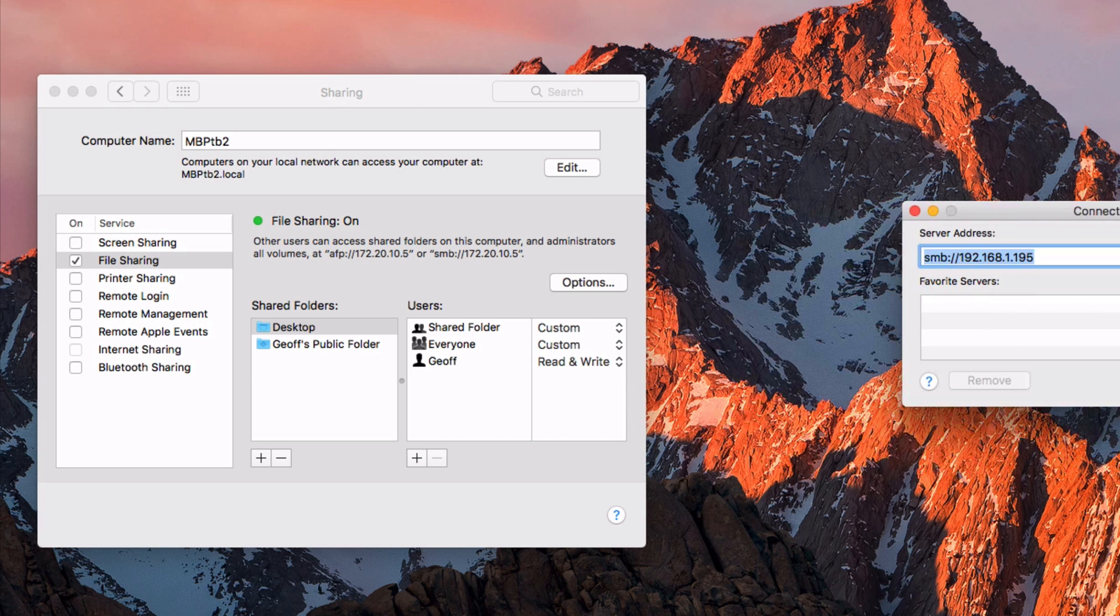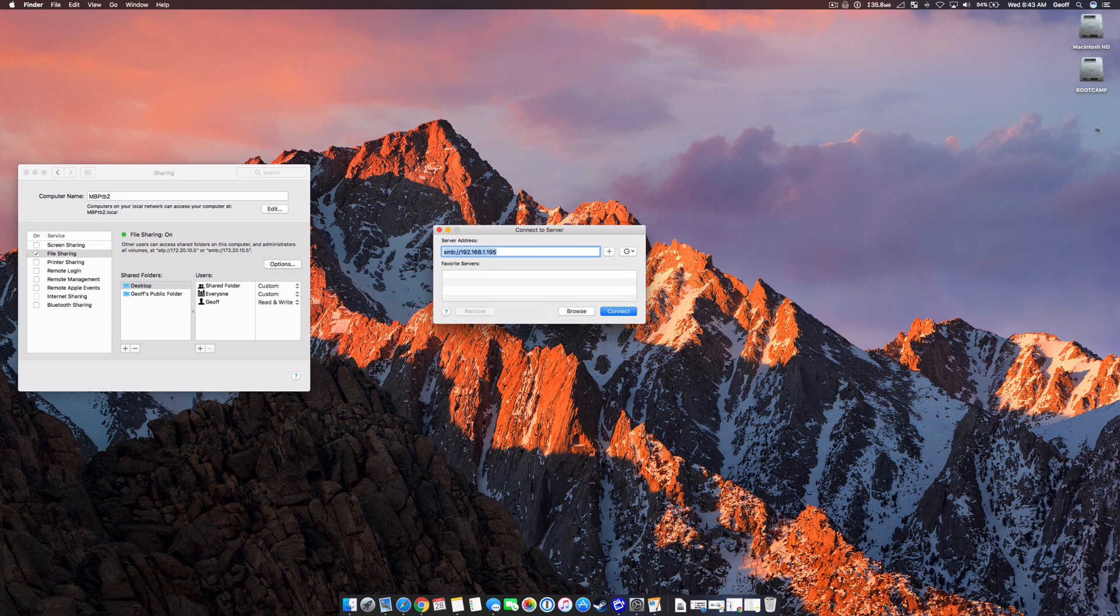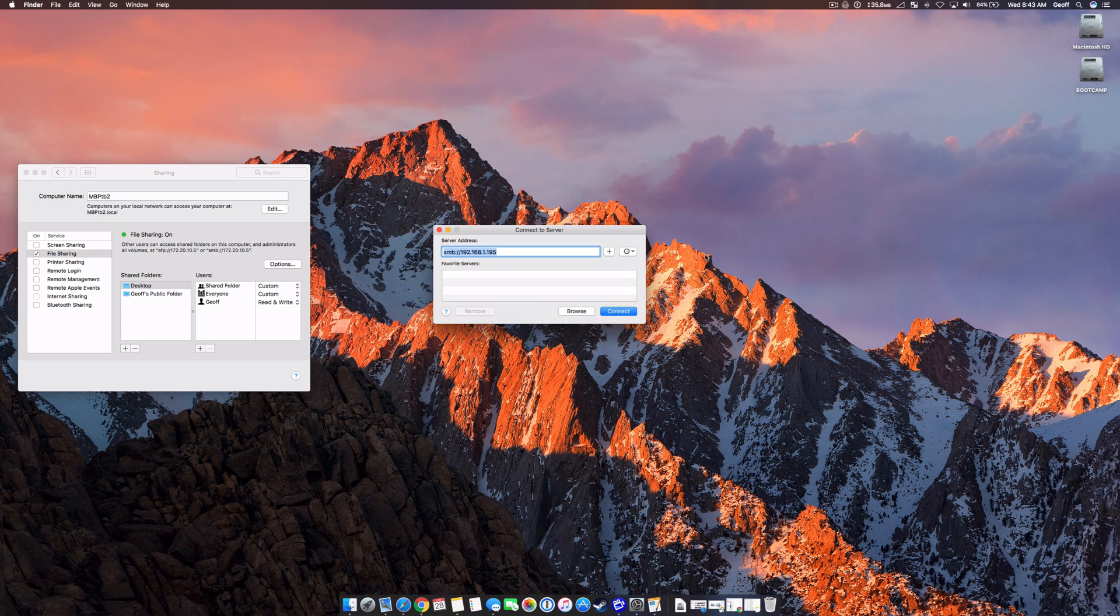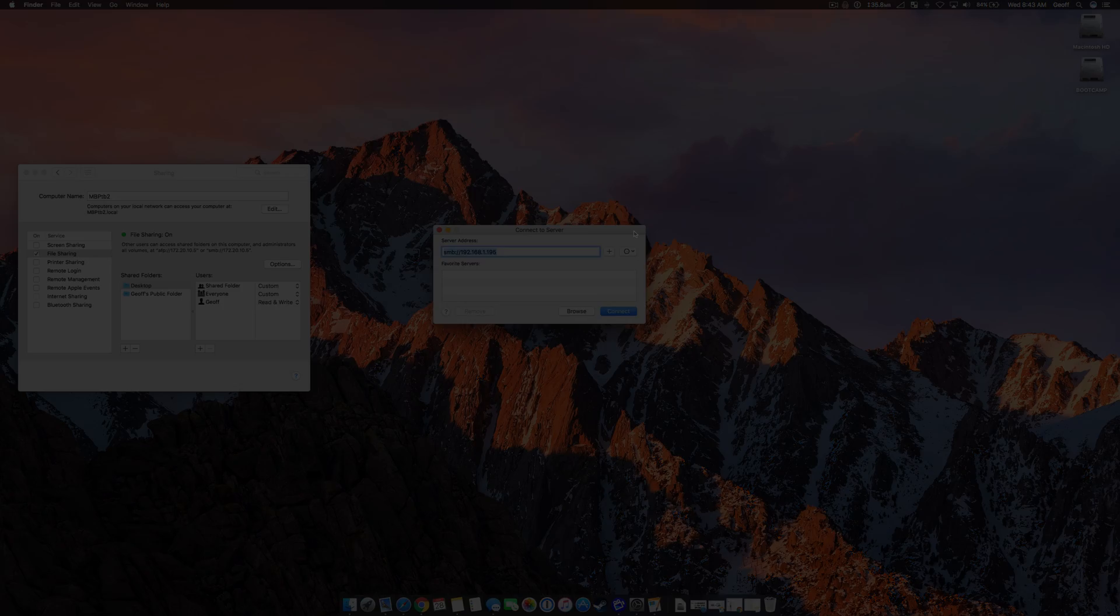Once you do that, you'll see the shared folder on your desktop. And then if you chose read and write, you'll be able to add folders, videos, photos, or whatever you want to that folder. And then it'll show up on both computers, and you've created a network drive in a shared folder with your Mac computer on your home network.